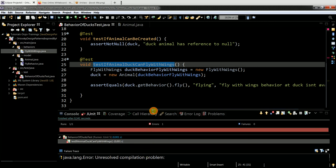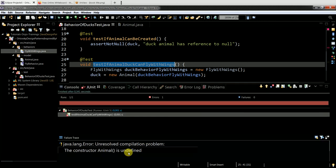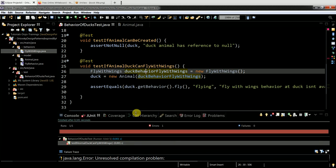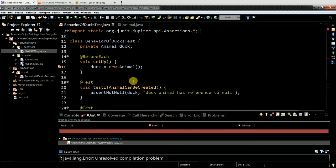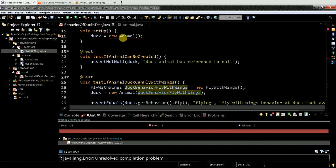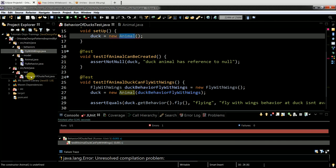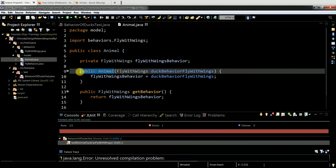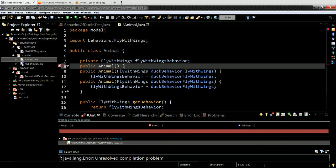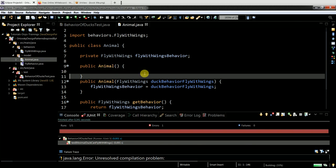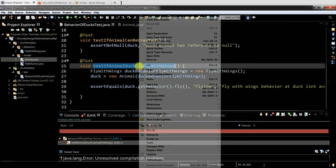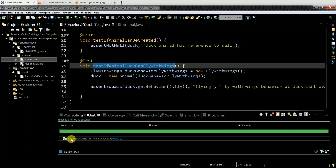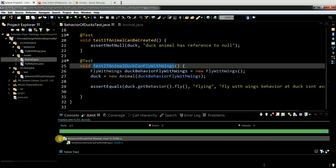Unresolved compilation error - constructor Animal is not defined. Let's try it out - what is not defined? Of course, I've forgotten to have a default constructor - and you see, this is the power of the test. Now I just do simple stuff: I mention the constructor of Animal and the failure goes away.